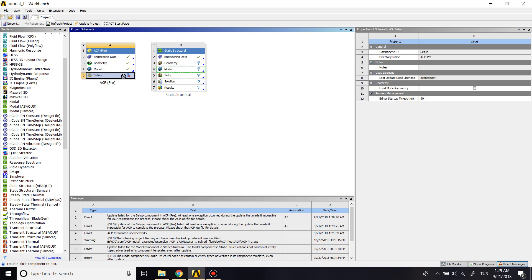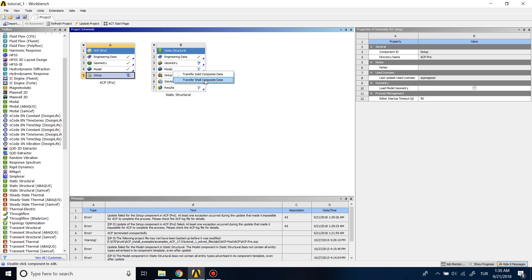Just drag the setup of ACP to the model of static structural and click on 'Transfer Shell Composite Data'. We use shell data because we have a 2D plate geometry. If you were doing a 3D composite analysis, you would click on 'Transfer Solid Composite Data' instead.